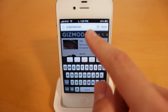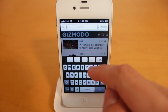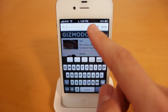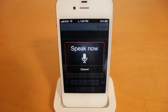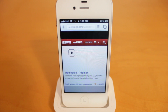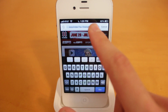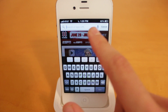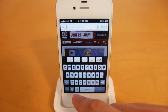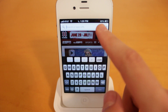Next we'll take a look at the speak-to-search feature. You can just say anything you want — ESPN.com — and you'll see it did bring up the webpage I asked for. If you don't want to use that voice feature, you can also use the dictation that Apple has built into the keyboard.